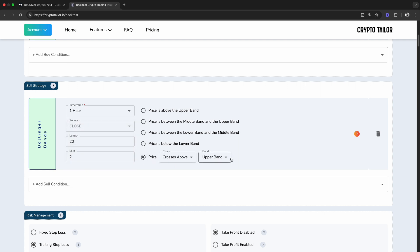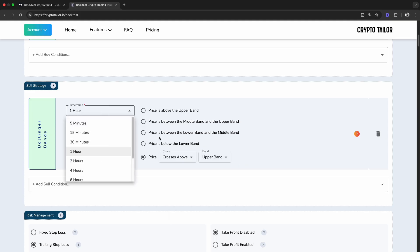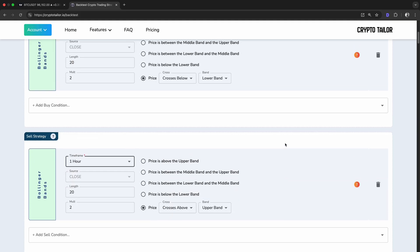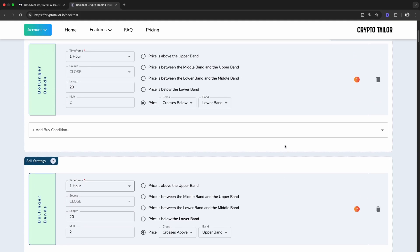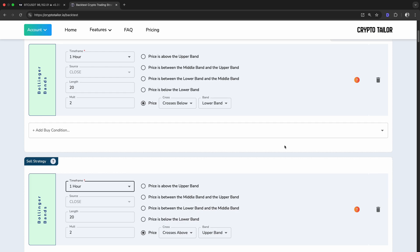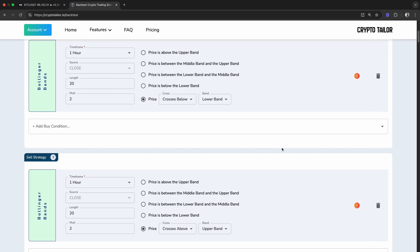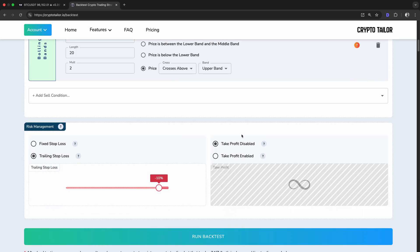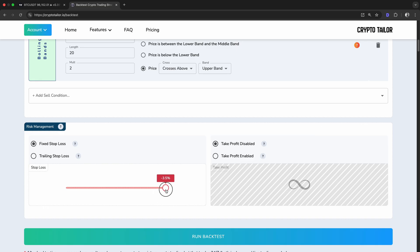While we can test strategies across different timeframes, to keep things simple for this video, we'll stick to the one-hour timeframe. Next comes one of the most important parts, choosing our stop-loss and take-profit levels. To manage risk and lock-in profits, we'll set both stop-loss and take-profit at 3%.